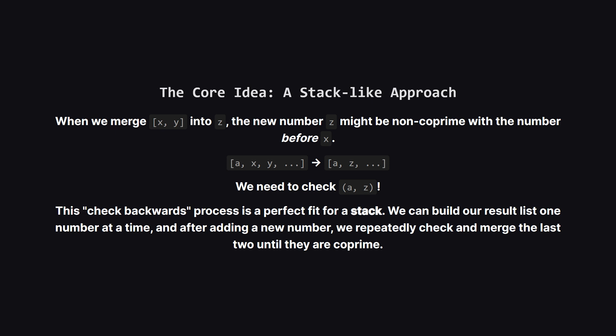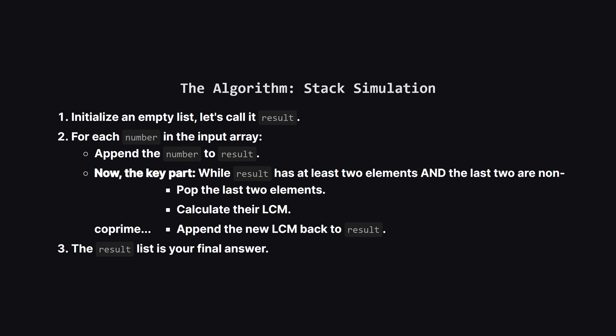A much cleaner way is to use a structure that naturally handles this last in first out logic. And that's a stack. We can build our final list. And every time we add a new number, we'll check it against the one we added right before it, merging them as many times as we need to. So here's the full algorithm, it's pretty straightforward. We'll start with an empty list, which will act as our stack. We then go through the input numbers, one by one.